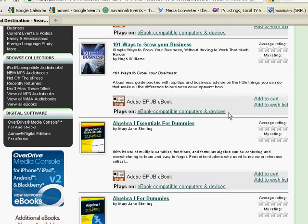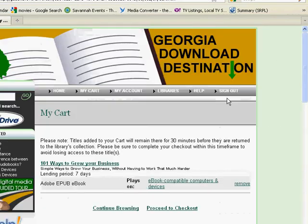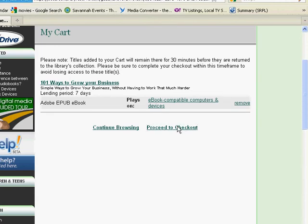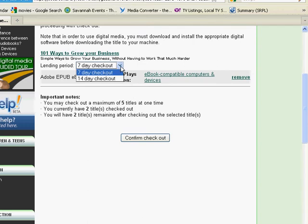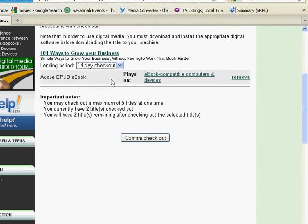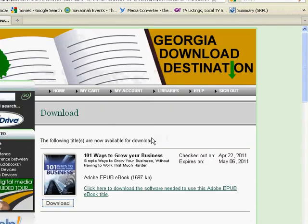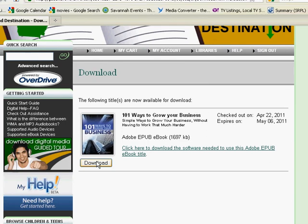Once you find a title that you want to check out, click add to cart and proceed to checkout. You can check ebooks out for either 7 days or 14 days, then click confirm checkout and download.